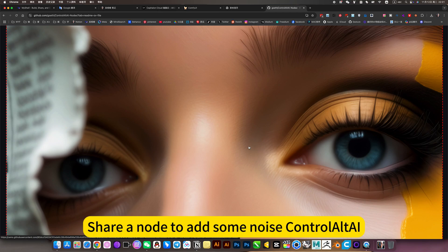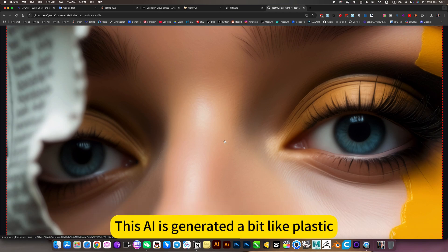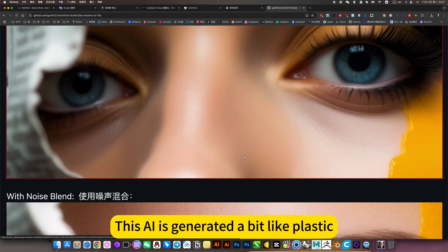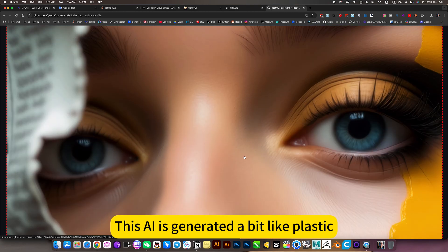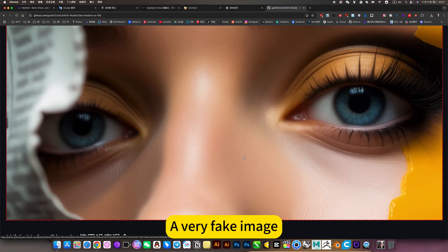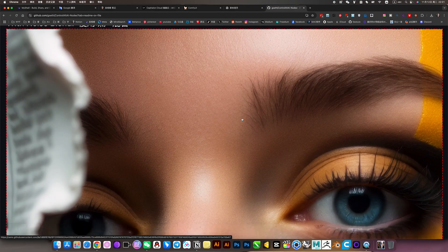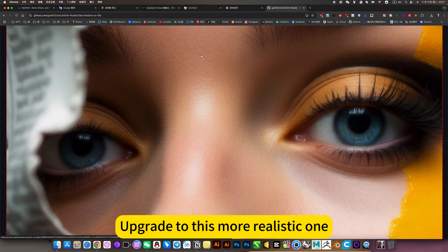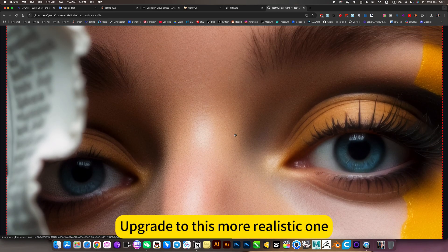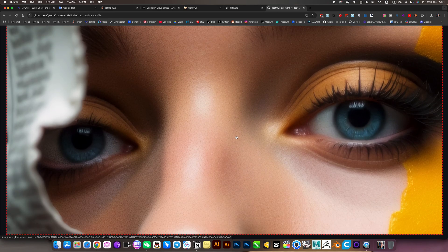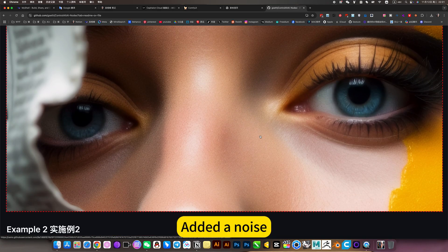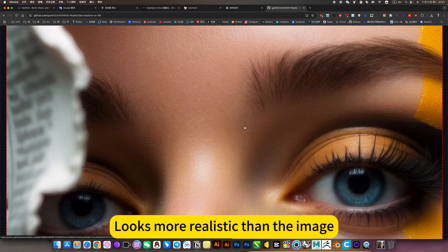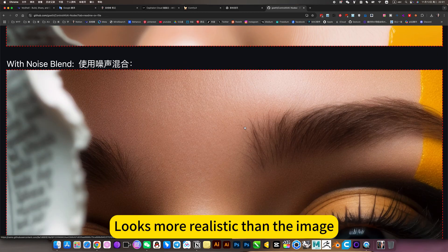In order to add some noise control, this AI-generated image looks a bit like plastic, a very fake image. I'll create this more realistic one by adding noise, which looks more realistic than the original image.